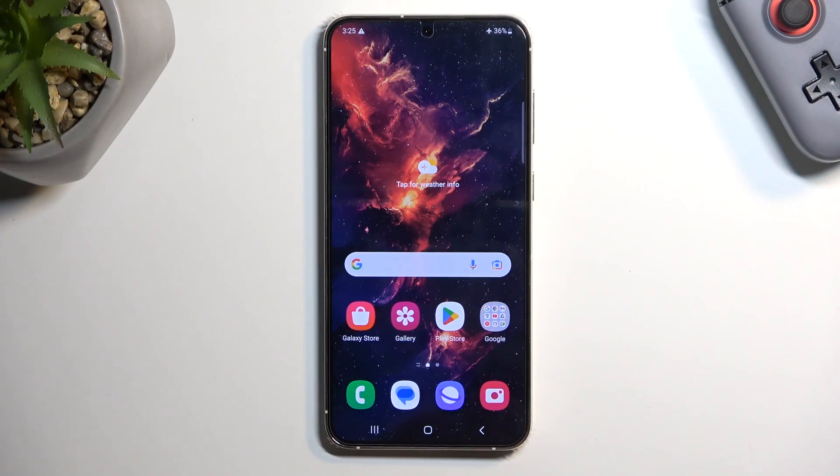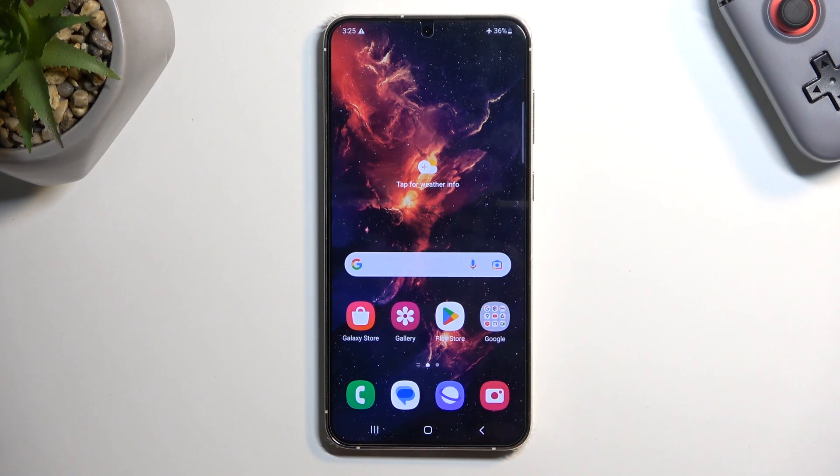So to get started, you want to open up content that you wish to capture. I will be using the home screen as an example for this, so it's already open for me.